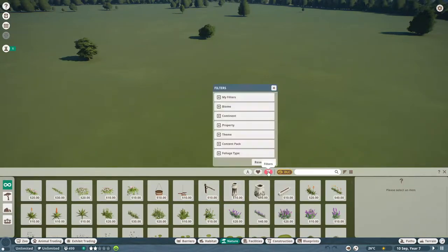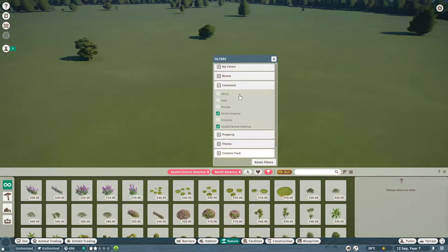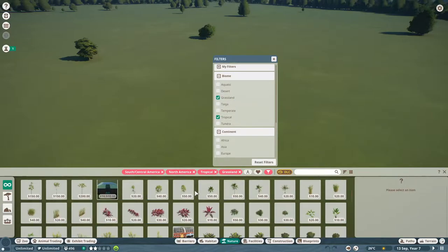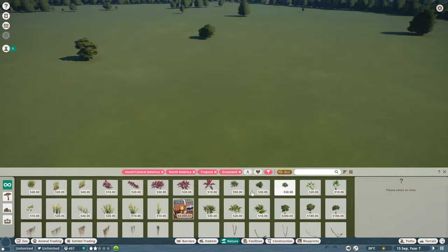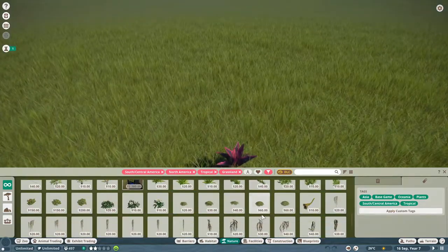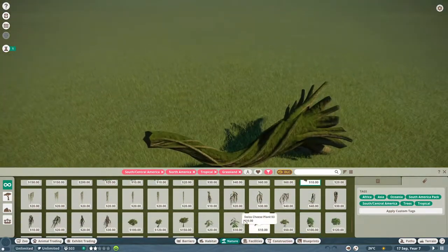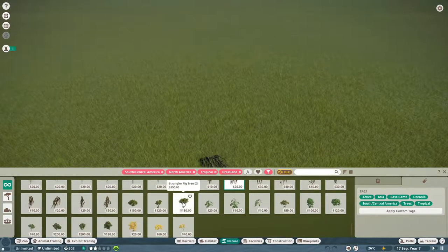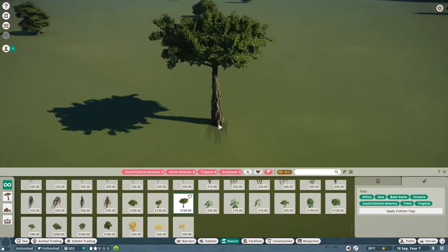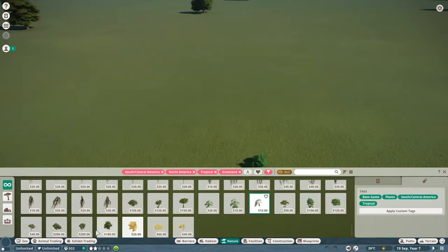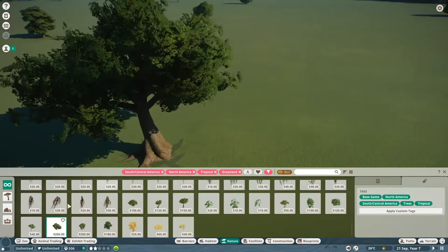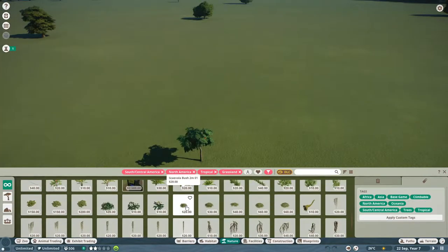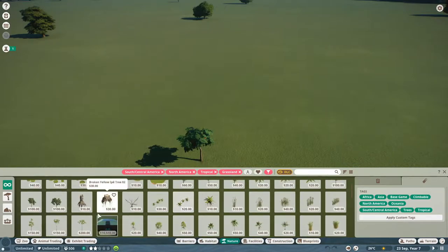So, we'll go to filters, continent, North America, South Central America, biome. They said grassland and tropical, right? Oh my god. Look at this. Toggle purchased DLC. Oh my god. This must be part of the new update here. Oh my goodness, you guys. Look at this. All these mossy roots. This is going to be so nice. Strangler fig tree. Oh, yep. That's brand new for sure. That's new. I don't think I've ever seen that before.